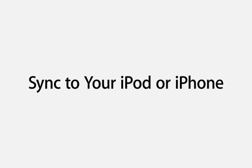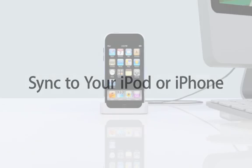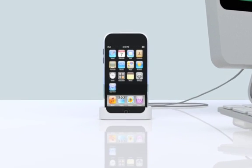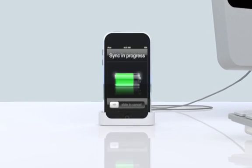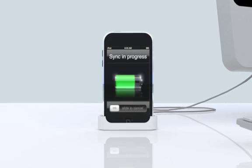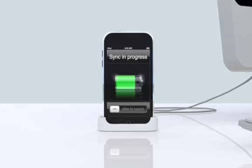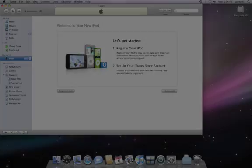Use iTunes to add music, video, and more to your iPod or iPhone. Start by connecting your iPod or iPhone to your computer using the USB cable that came with it.